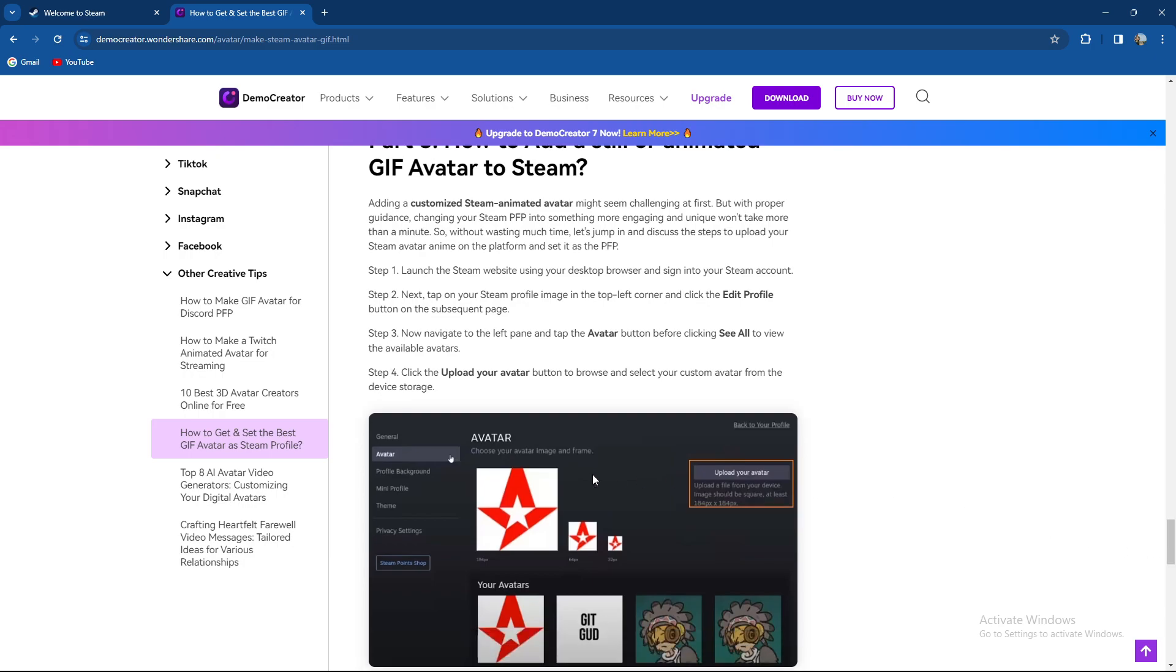Launch the Steam website using your desktop browser and sign into your Steam account. Then go to your Steam profile image on the top left corner and click the edit profile button on the subsequent page.